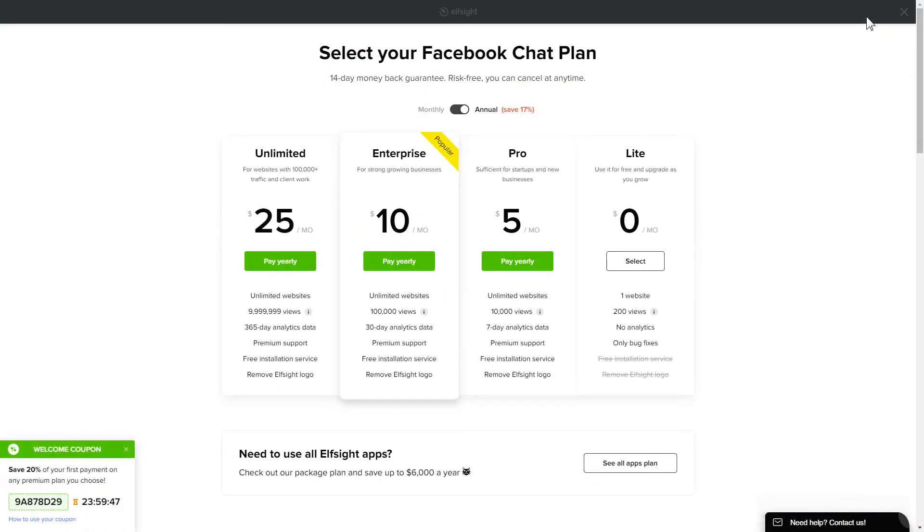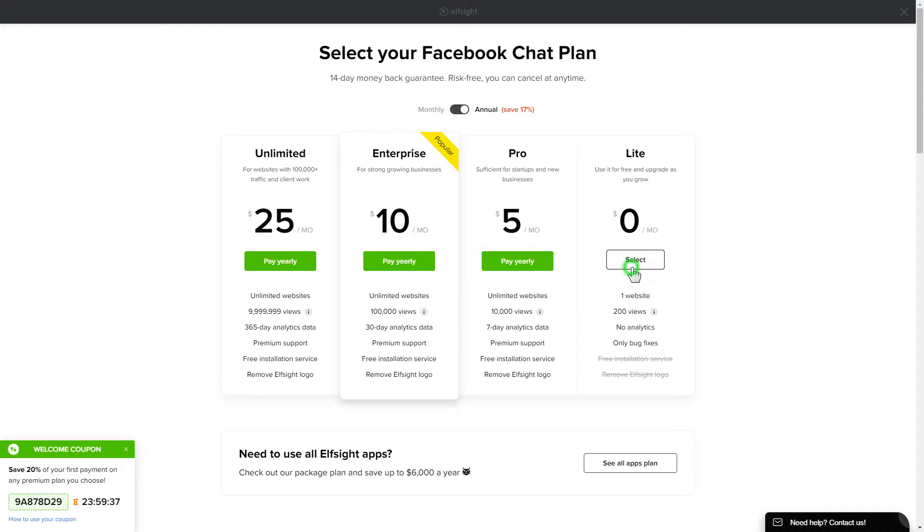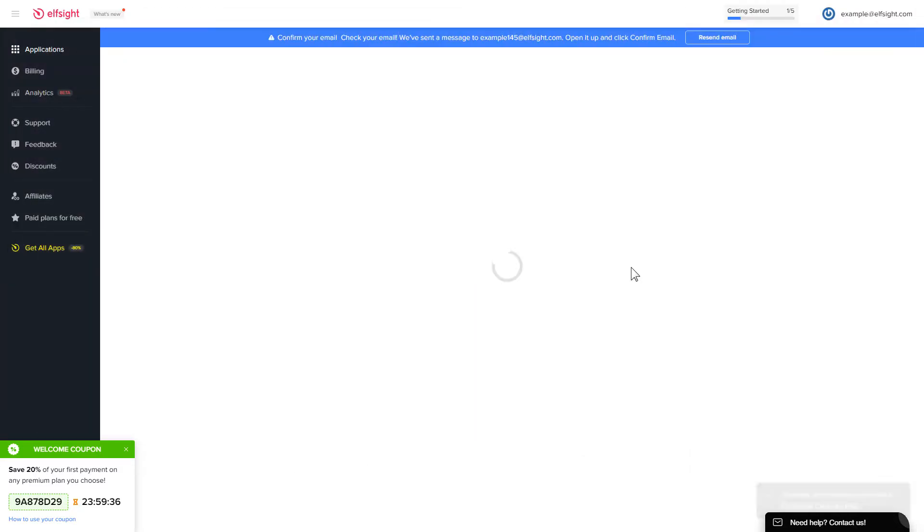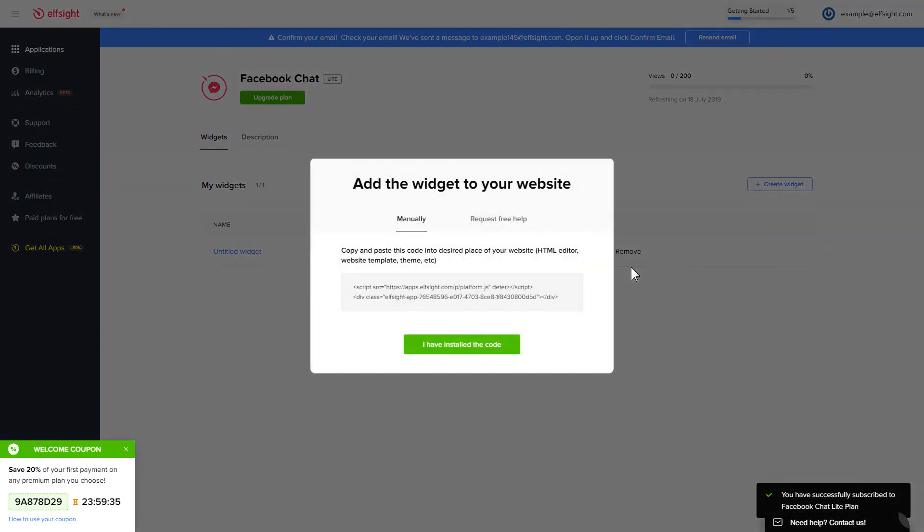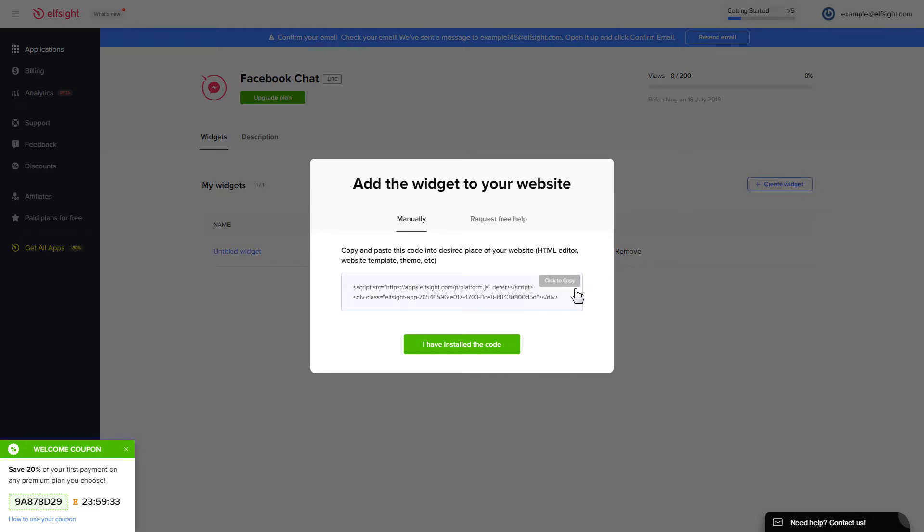The next step is to choose your subscription plan. You're very welcome to start with Lite, but keep in mind that your 20% discount is valid only for 24 hours. Click on the code to copy it and go to your website's admin panel.